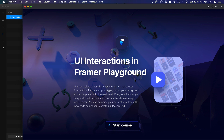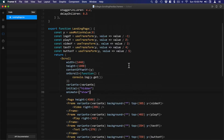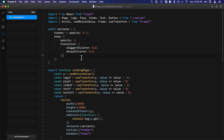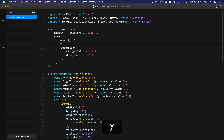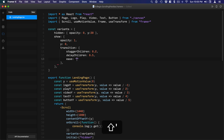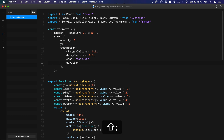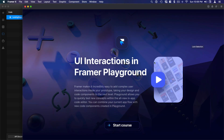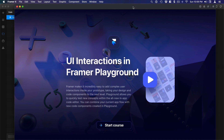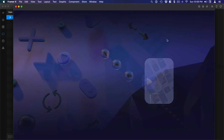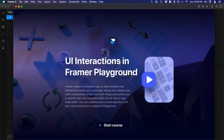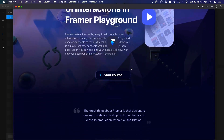Let's customize the animation a little bit. In addition to opacity, I'm going to set Y to 30 in the hidden state and Y to 0 in the show state. For the transition I'm going to add ease set to 'easeOut' and duration 1.5. Now we have a really nice transition with both opacity and a Y position that's moving. Refresh and we can see our beautiful stagger animation — and of course we still have the parallax effect as well.